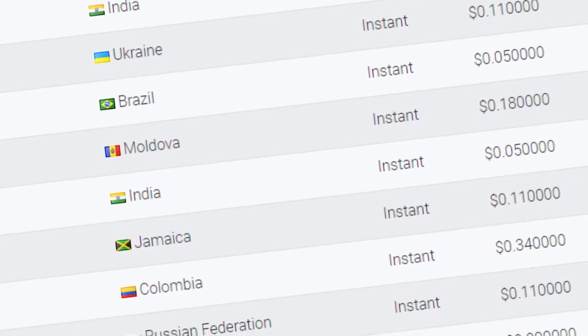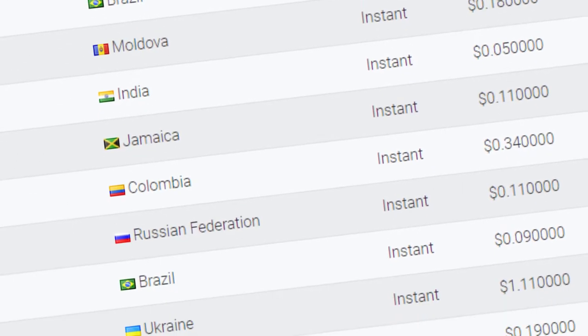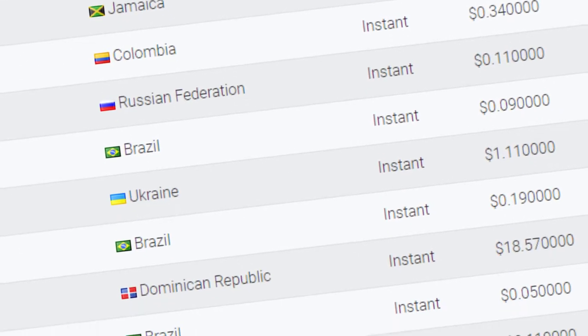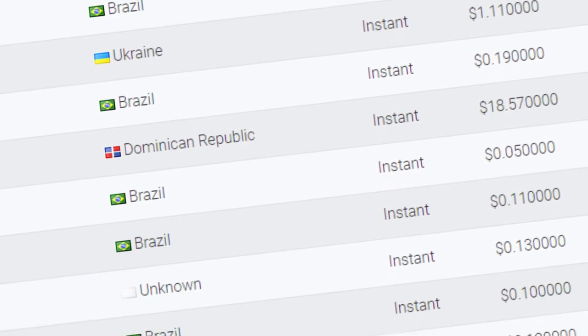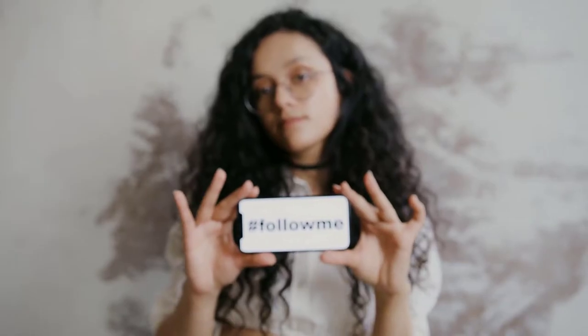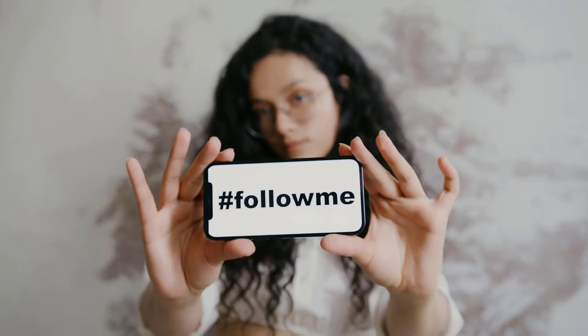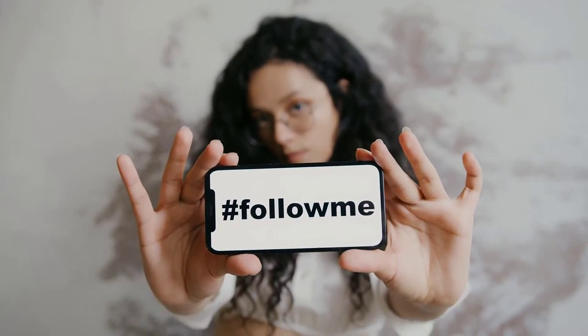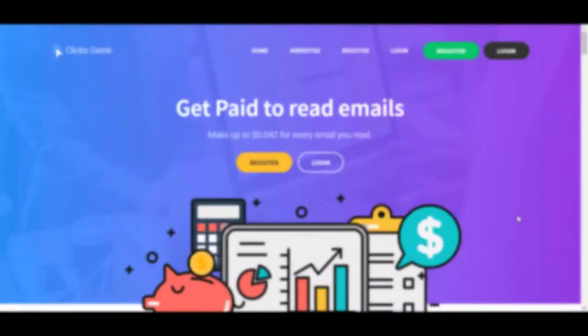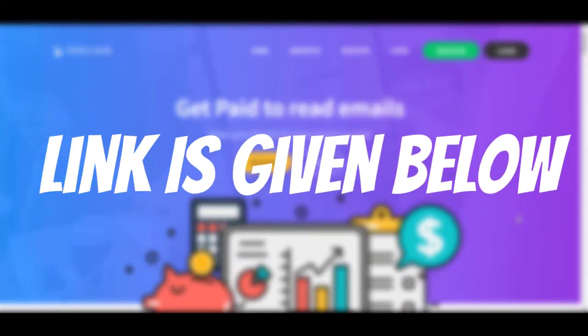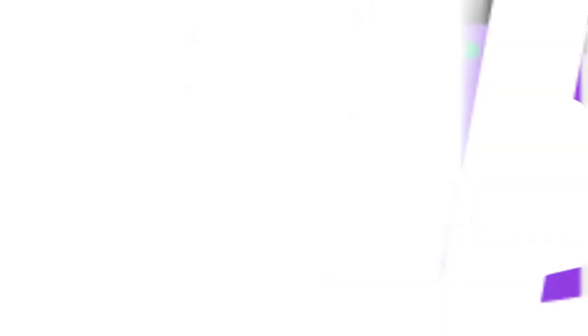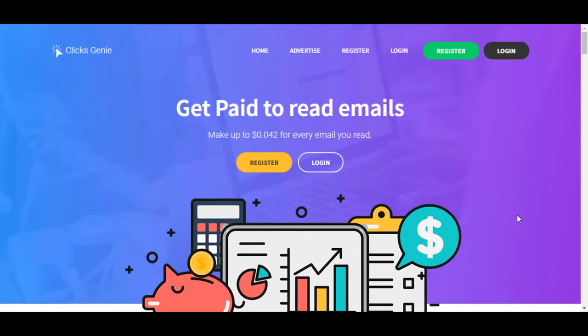As far as we know, anyone from any country can join this website. Let's go into the details step by step. The link to the website is given below in the description. Go and click it and it will be redirected to this page.